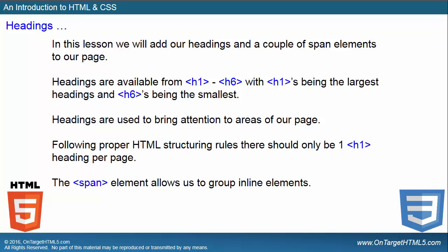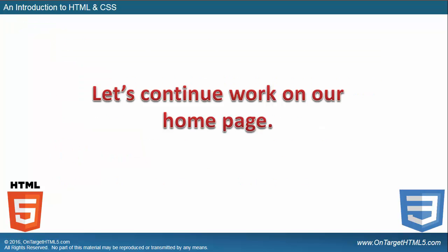We're also going to cover span elements in this lesson, which allows us to actually group inline elements so we can actually style them and do some different things to them inside their own tags. And you're going to see that as we work through the lesson. So let's go in and continue work on our homepage and go ahead and ramp up the HTML section of the series.